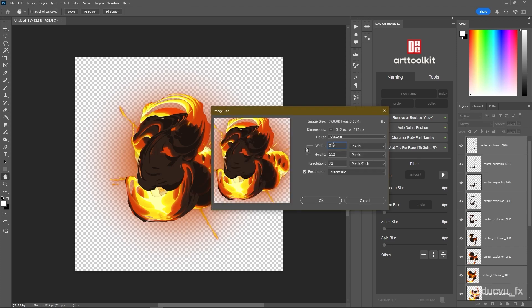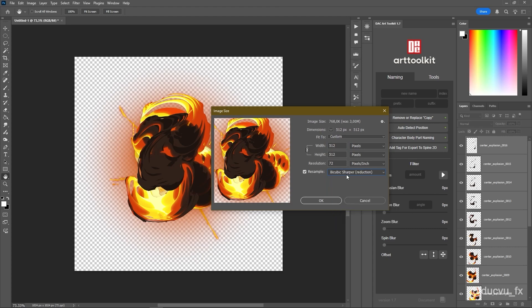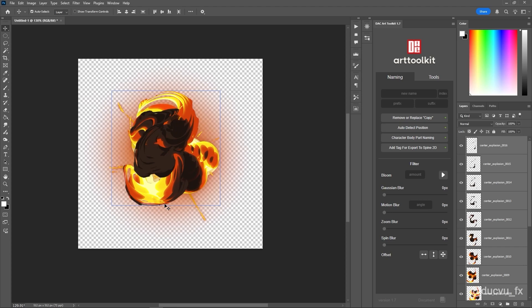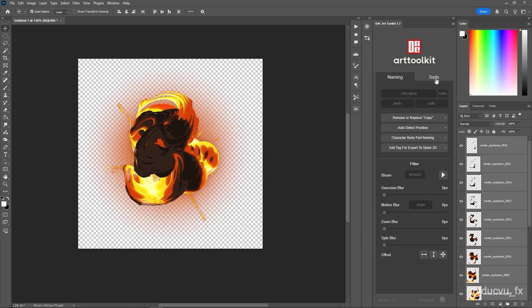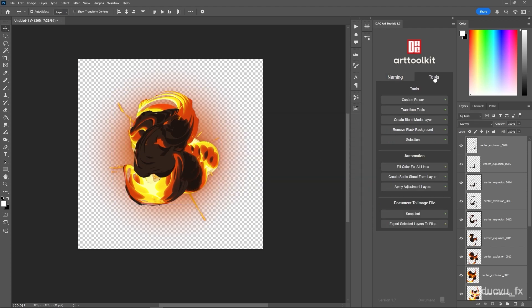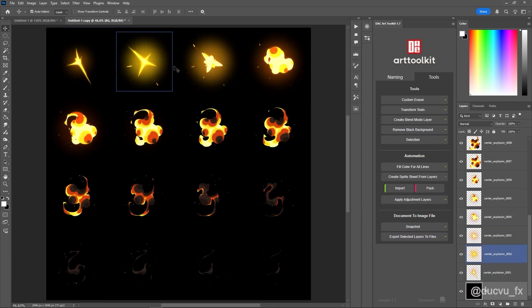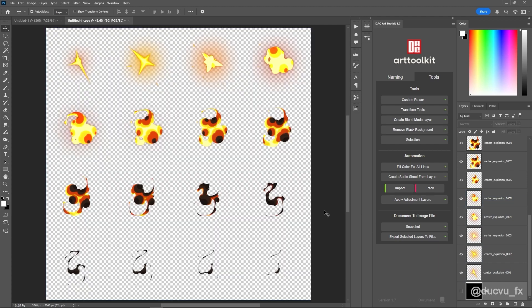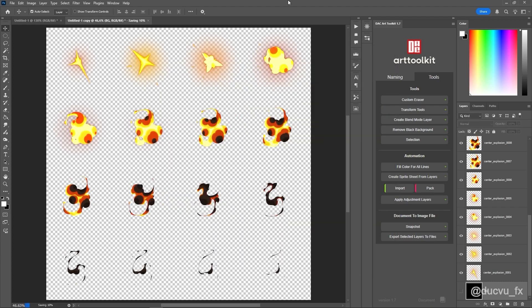Set resample mode to bicubic sharper. Using that resample setting keeps the image nice and sharp. Hit OK. Now, this document has a resolution of 512 by 512 pixels. Multiply that by 4 and you'll get a flipbook at 2048 pixels. There are lots of tools to help you build flipbooks. For this part, I'm using my own tool here. After building the flipbook, you'll see I now have a flipbook with 4 rows and 4 columns. I'll save this file as a PNG and name it Center Explosion 4x4.